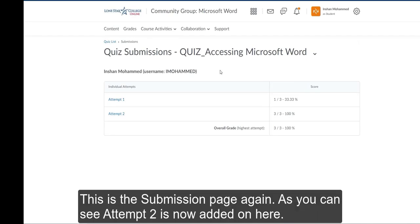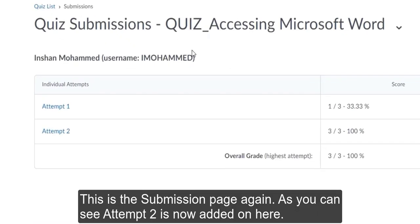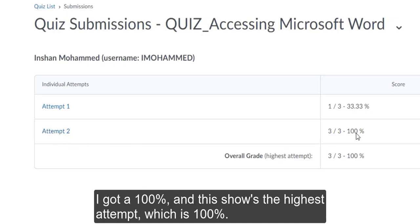This is the submission page again. As you can see, attempt 2 is now added on here. I got 100%. And this shows the highest attempt, which is 100%.